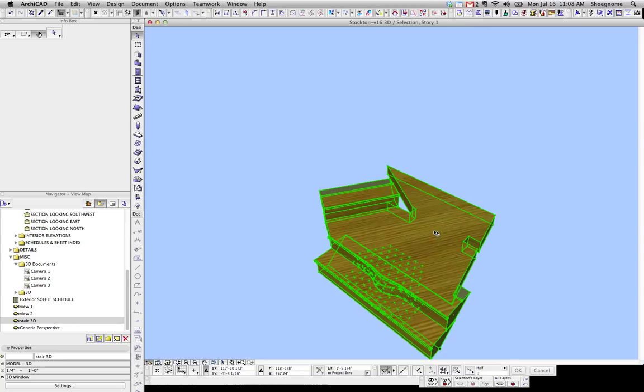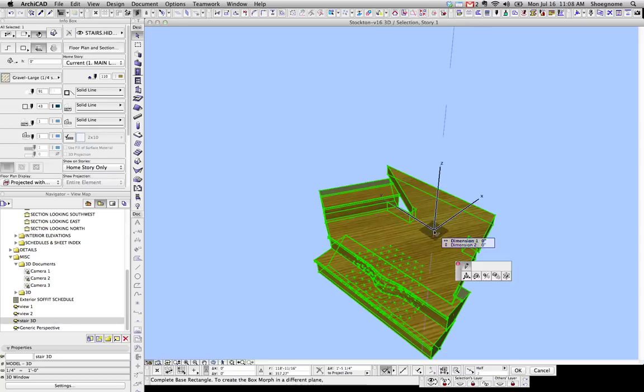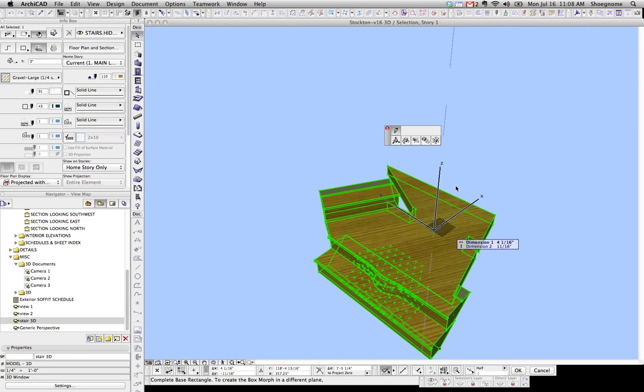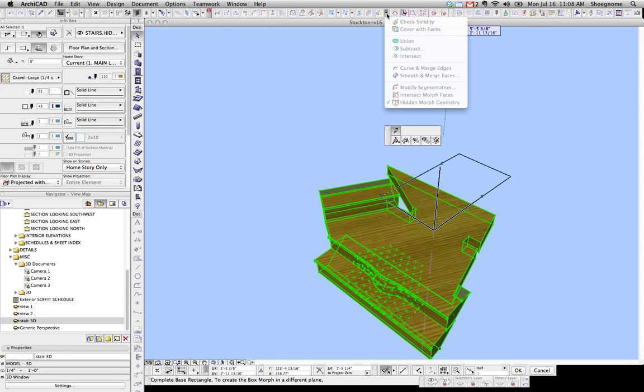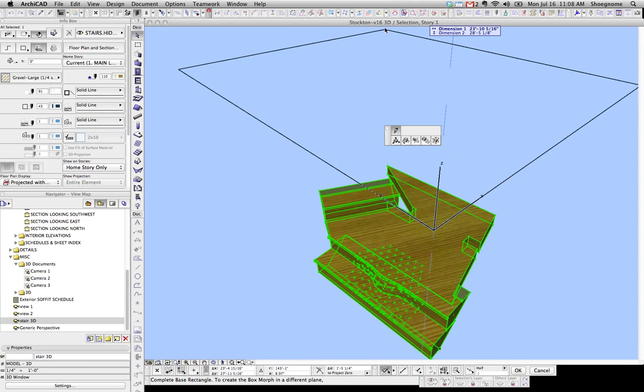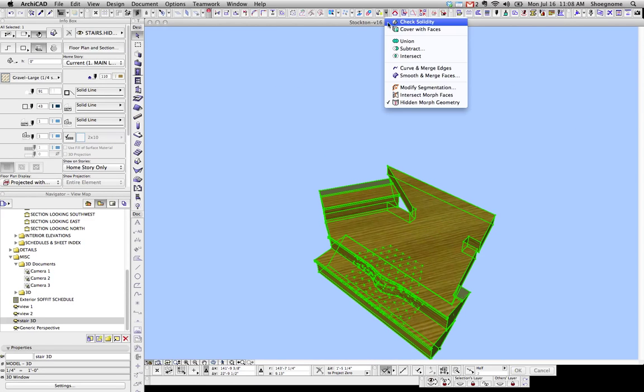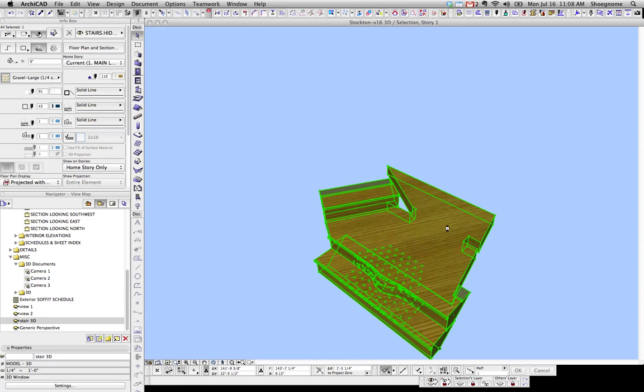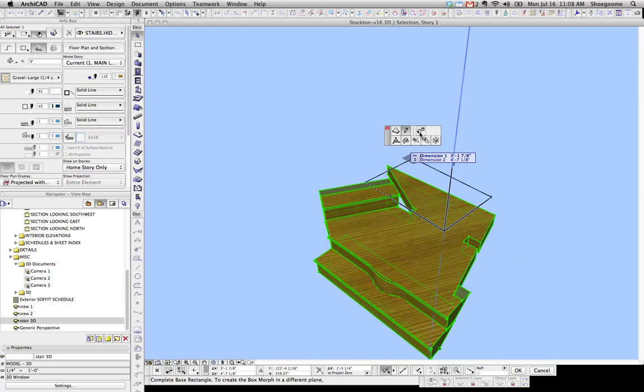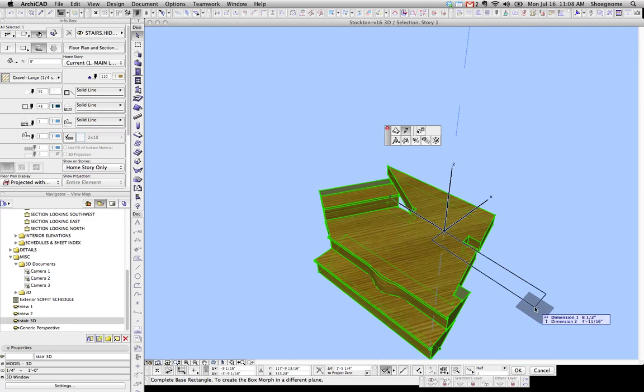Just know, when you are working on a file, if you're not seeing all the options you want, go make sure that Hidden Morph Geometry is turned off, so that you get everything you need to see.